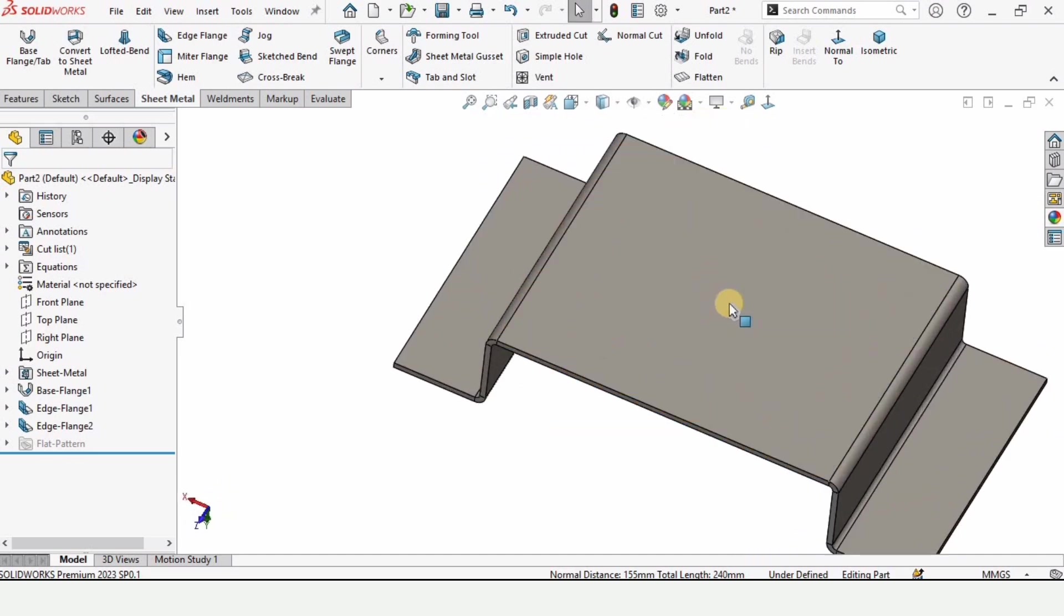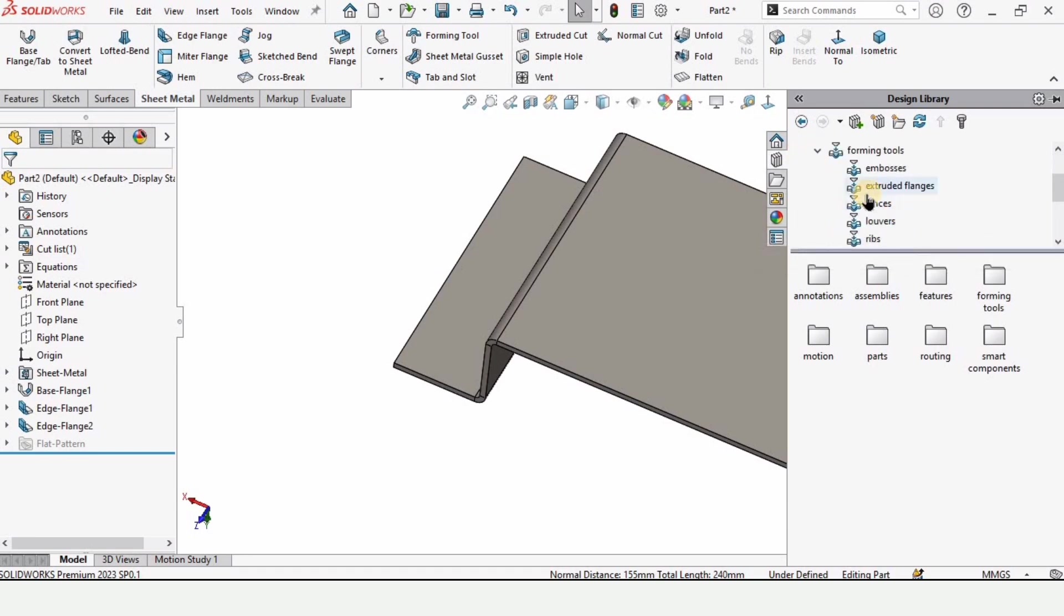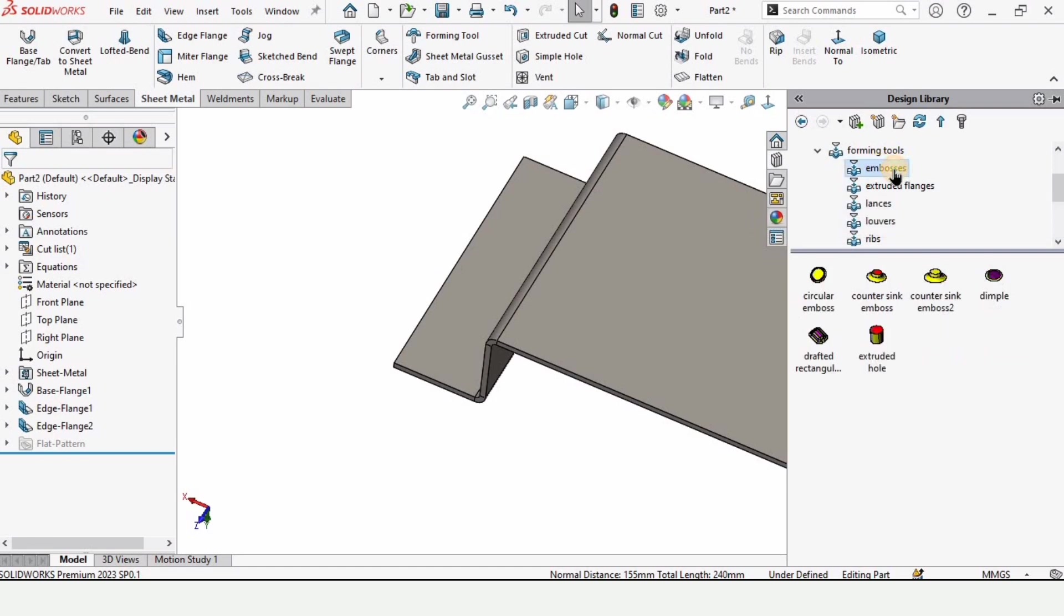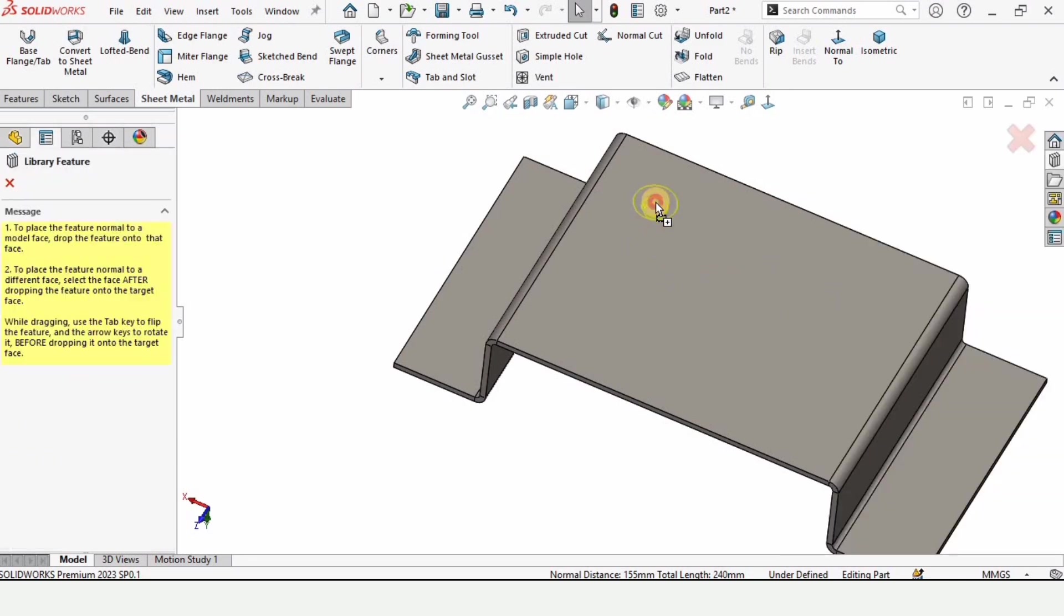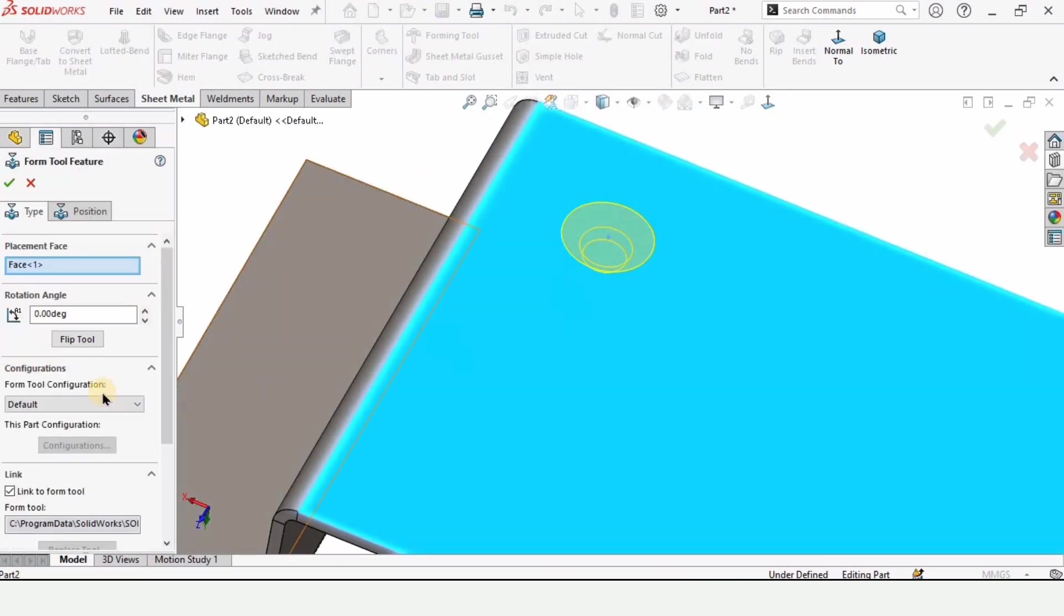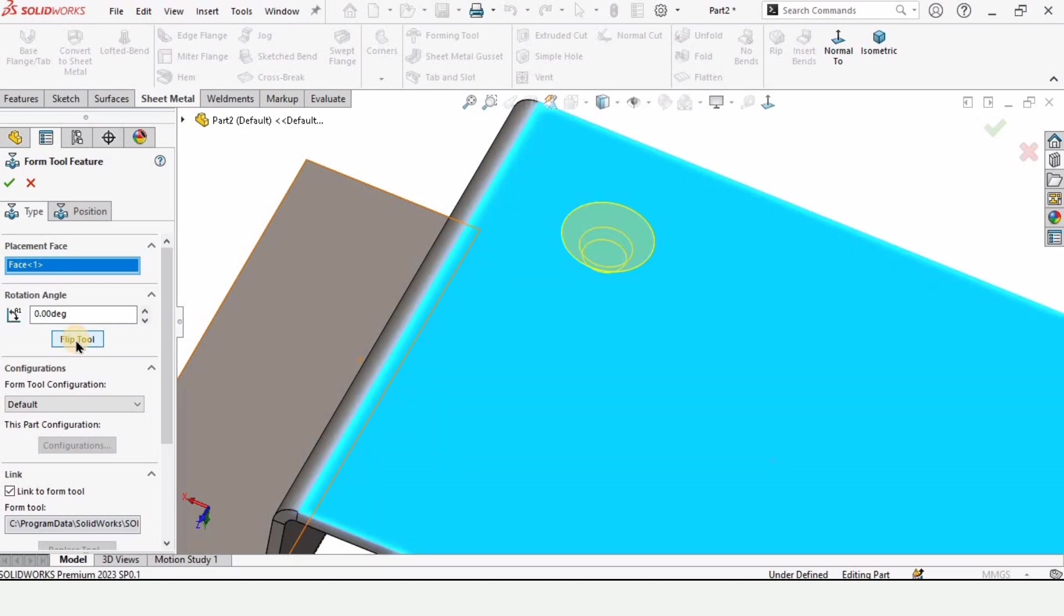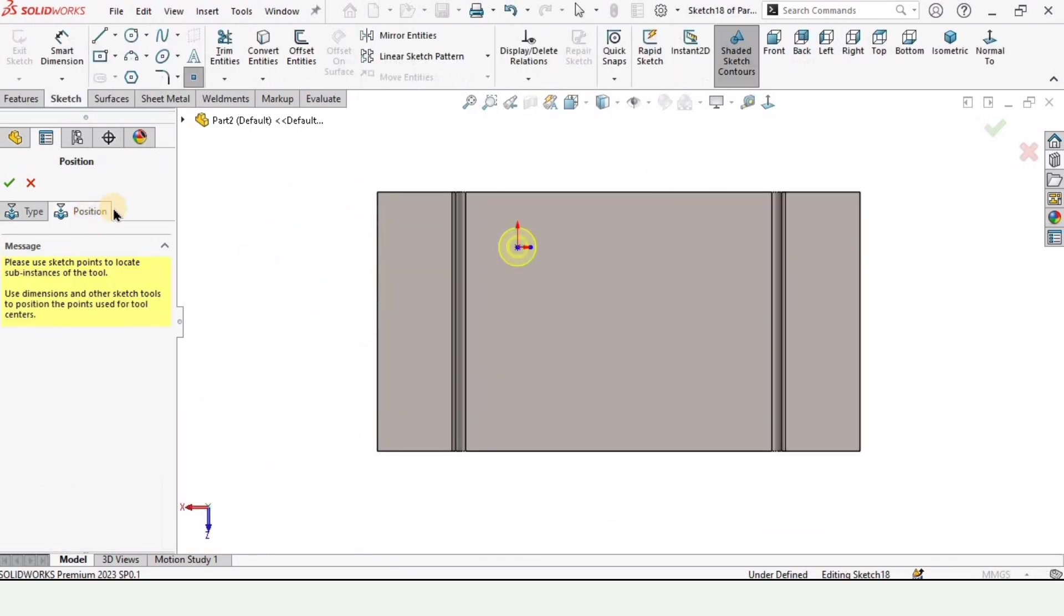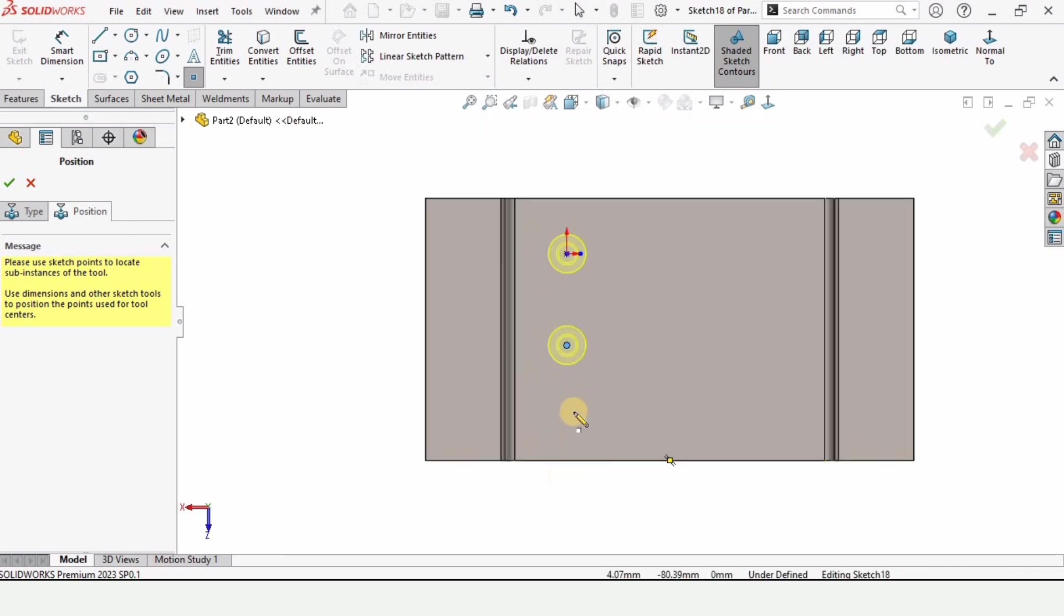And now we need to go to this design library. In this design library go to this forming tool, just expand it, and here you need to select this emboss. From here select this third option countersink emboss 2 and place it here. Drag and place it here. From here you can flip it either upward or downward or you can either specify the angle.